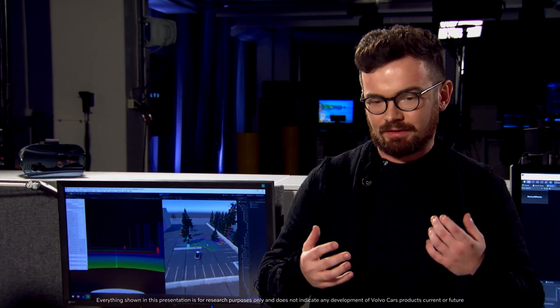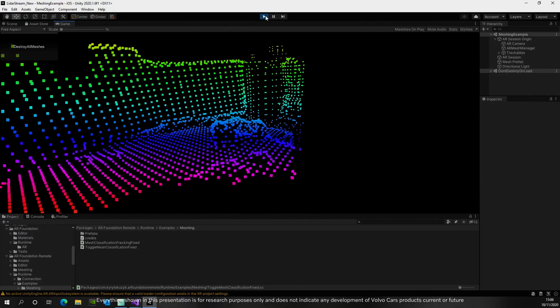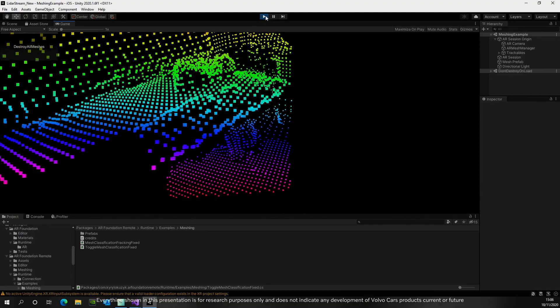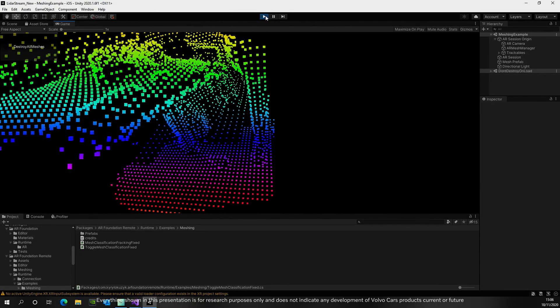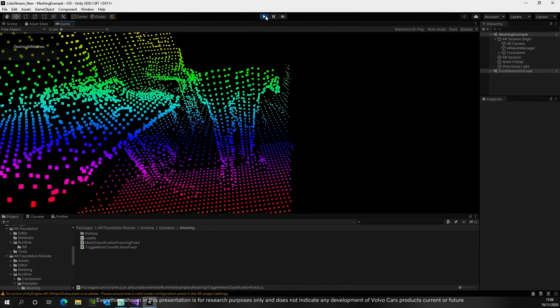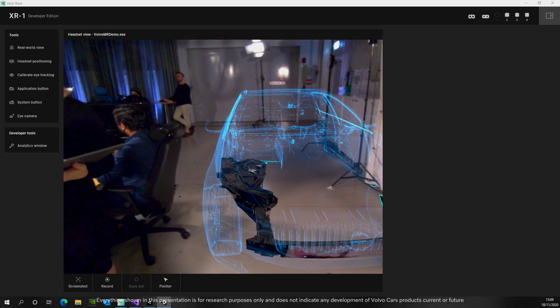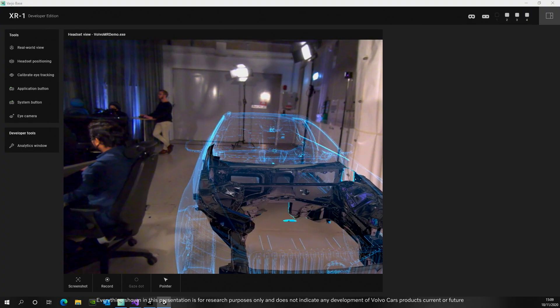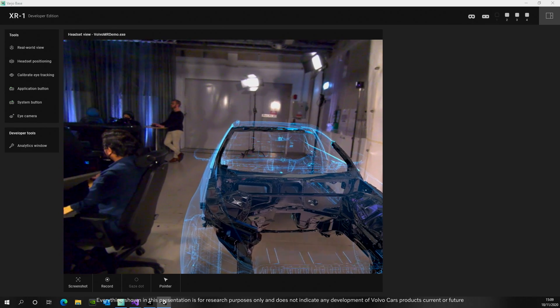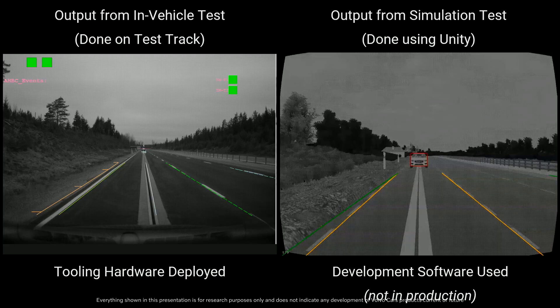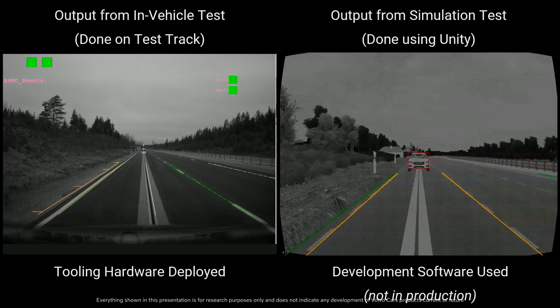The tool that we're using today is a game engine from Unity — a real-time 3D tool that acts as an innovation hub where we tie all these things together, create virtual environments, and bring our cars.